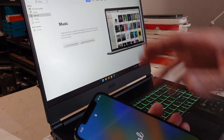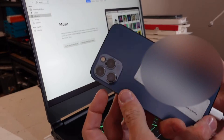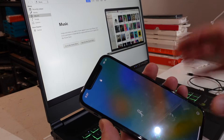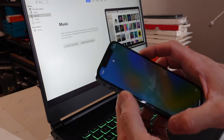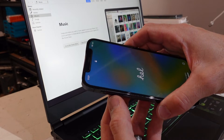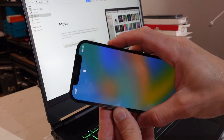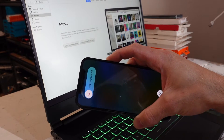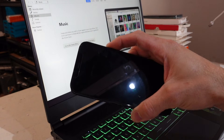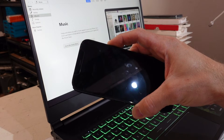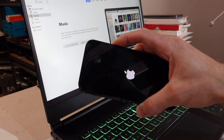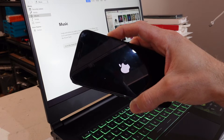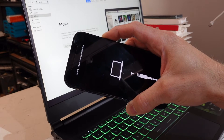Once iTunes is downloaded, installed, and loaded up, tell it to update and we should have iTunes ready on the computer. Now we want to put this iPhone 11 Pro Max into recovery mode. With the cord plugged in, press Volume Up, Volume Down, then hold the Power button for around 15 seconds until the screen goes off and we see the recovery mode screen.